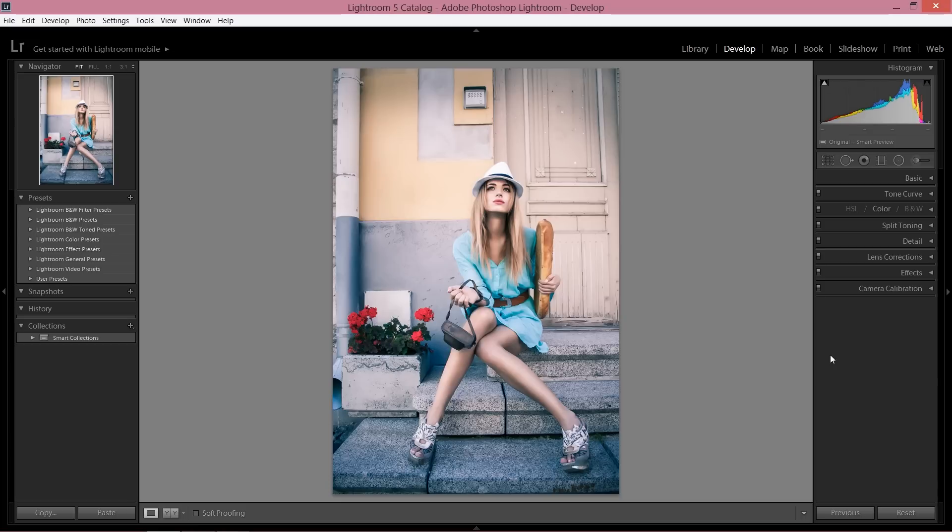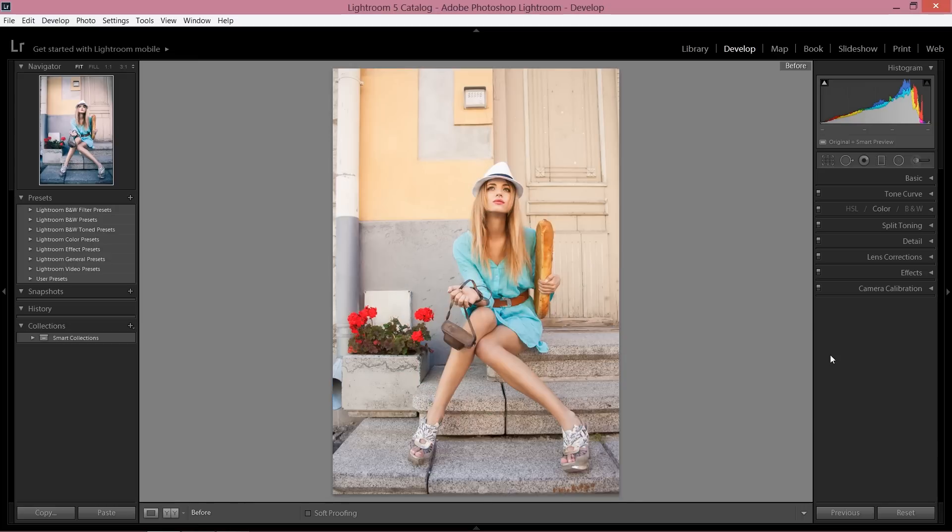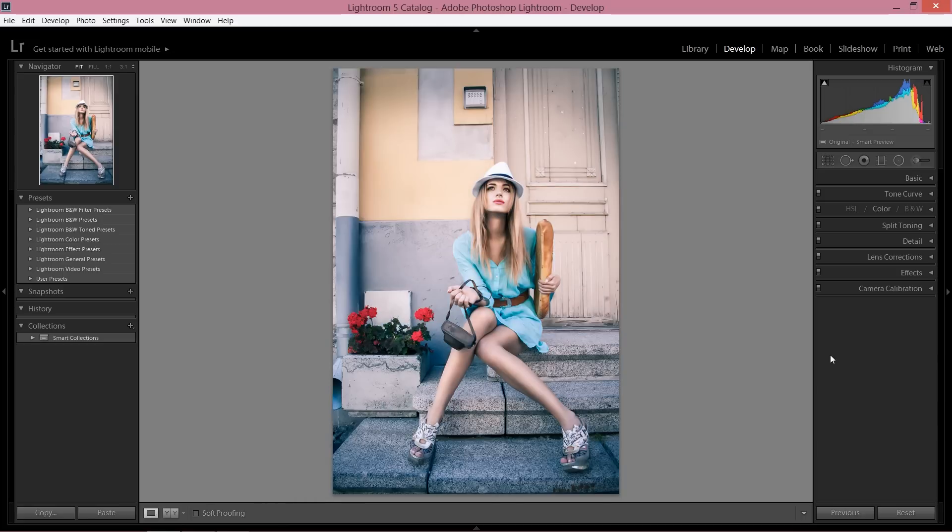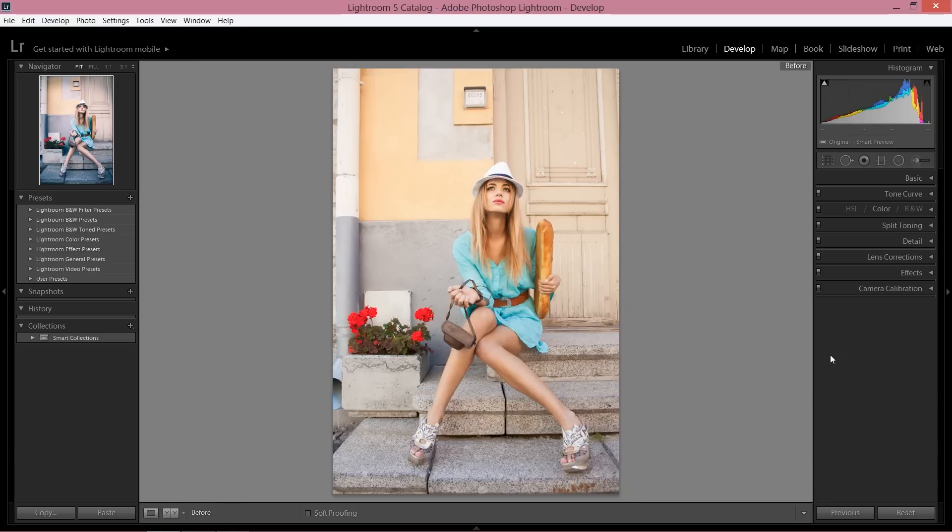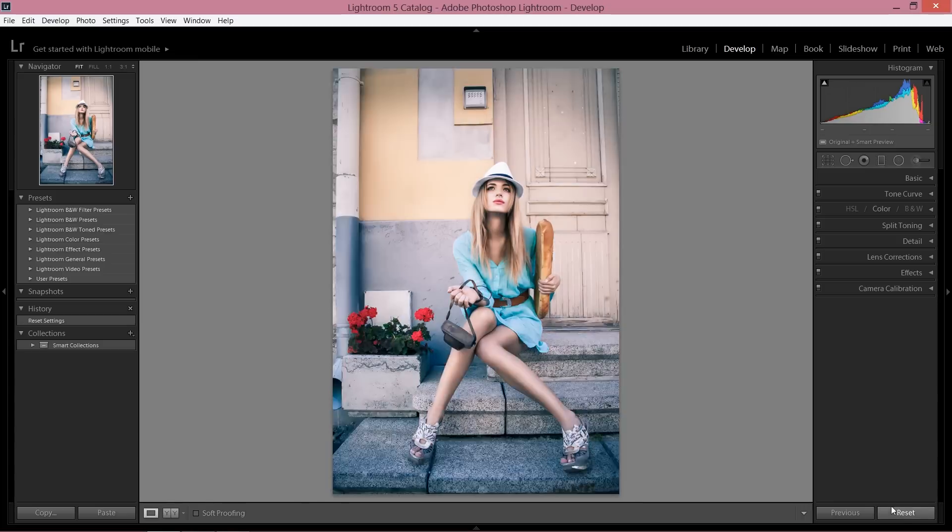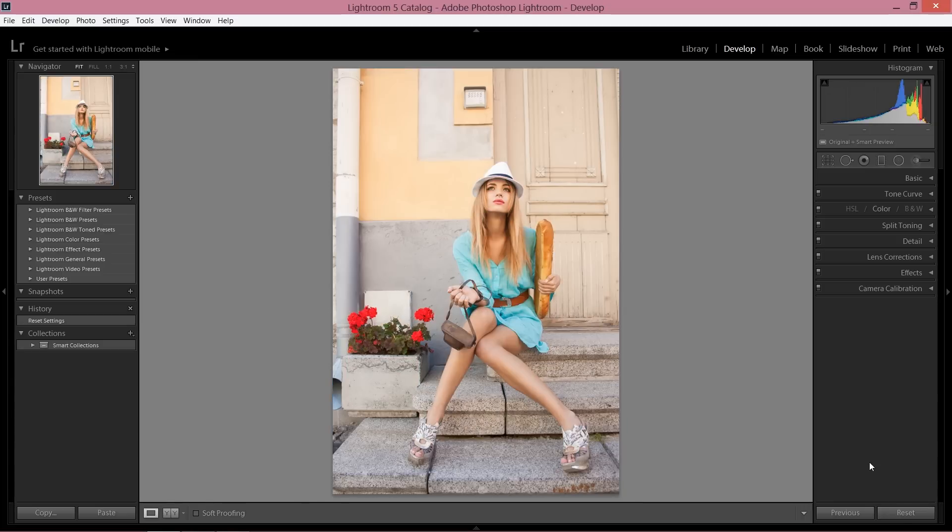So as I said before, today I'm going to show you how to do this fantastic fashion look in Lightroom. That was the previous image and that's the final result. In just a few steps I'm going to show you how to do this fantastic effect. Let's start from the beginning. I'm going to reset everything.